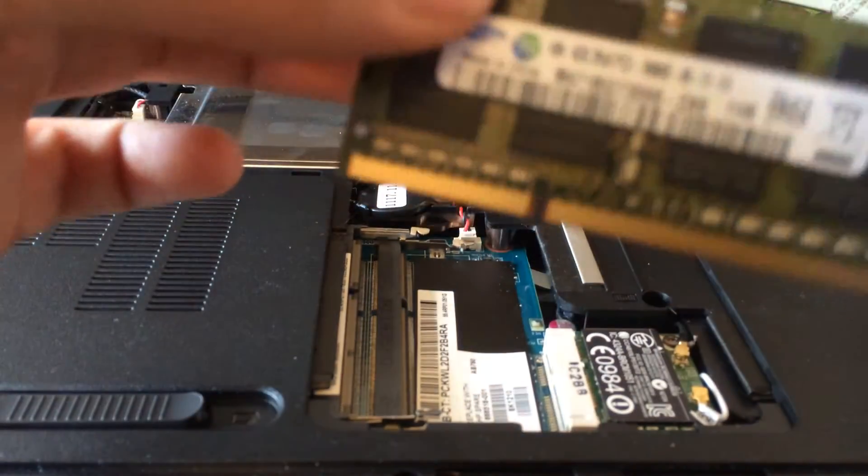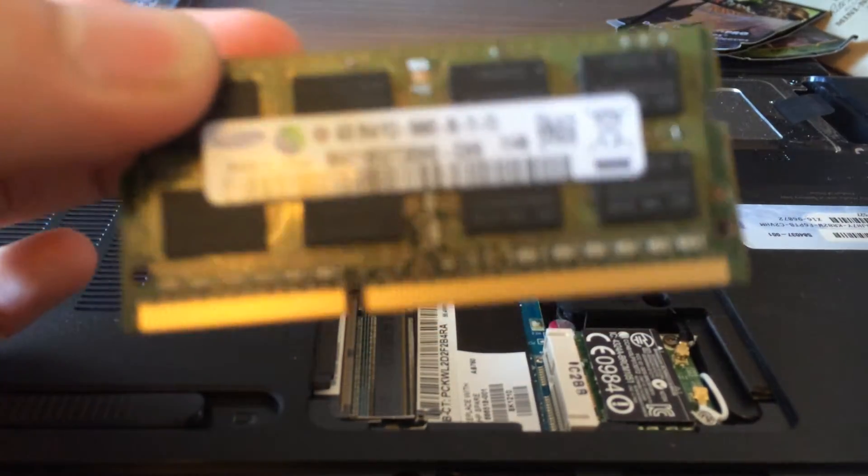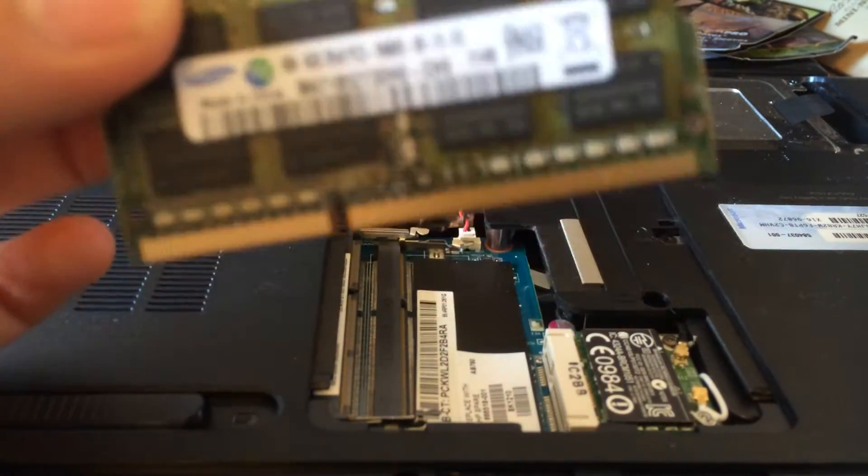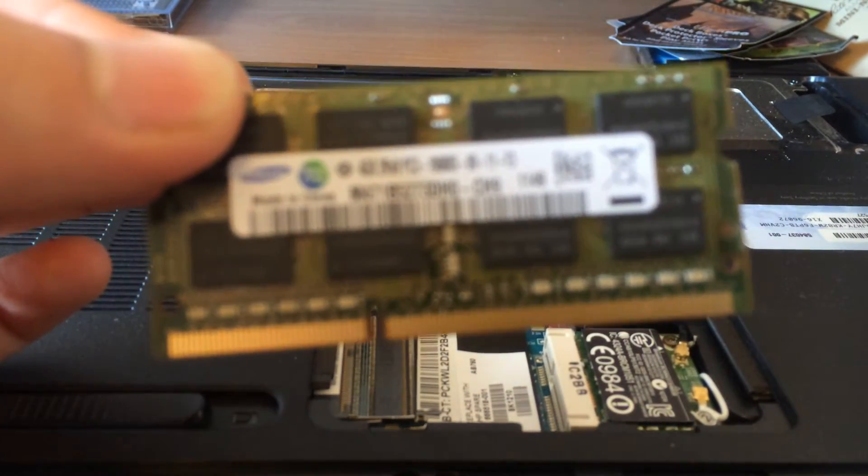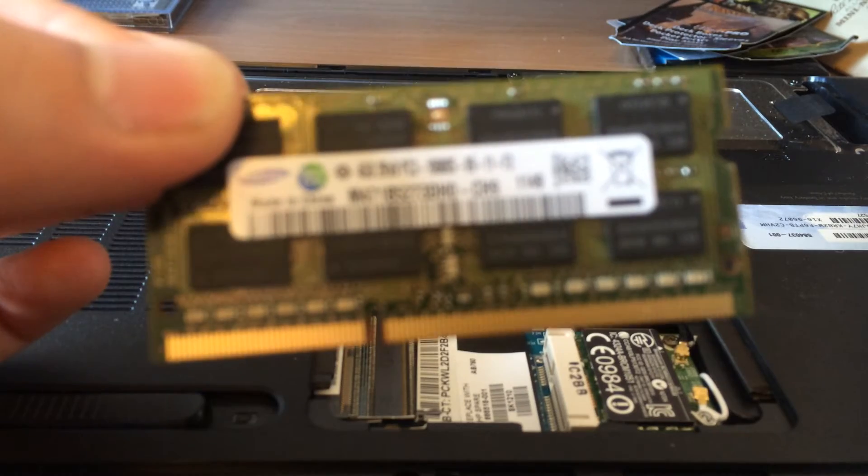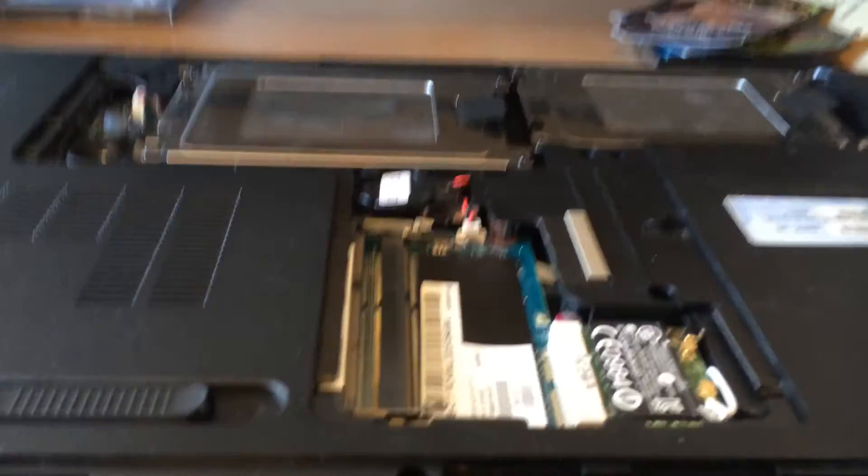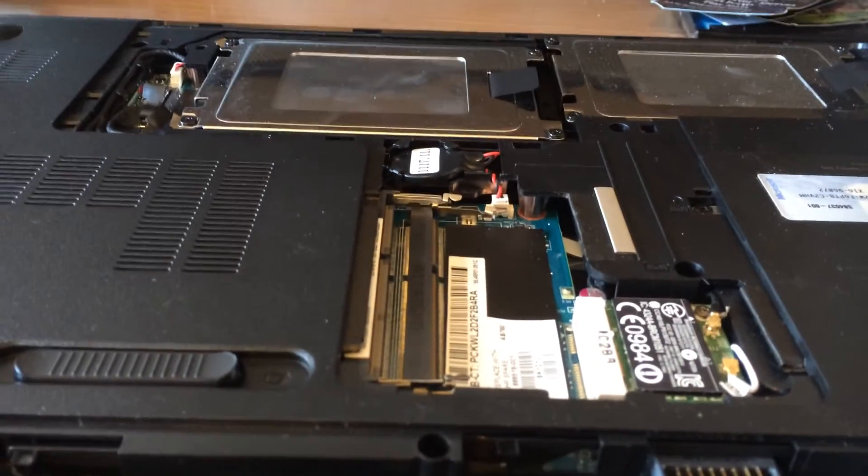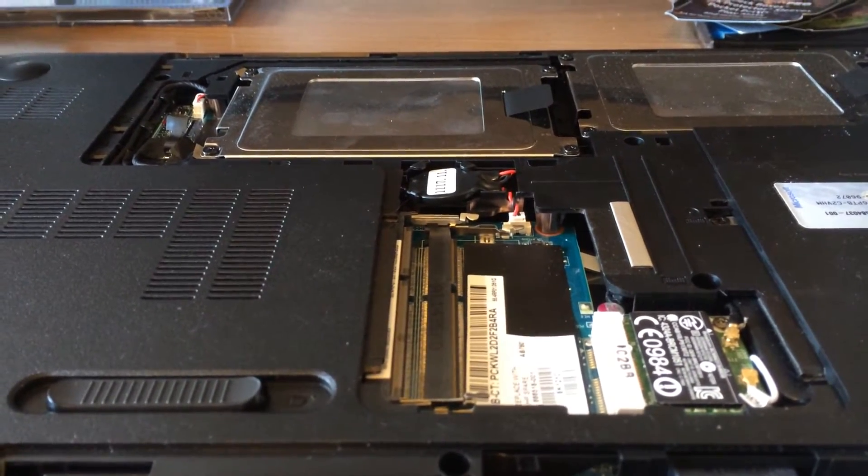And then if you notice, it's got a notch in it. So you want to put it back in the exact same way that you put it in before. So if you set those aside, right there.